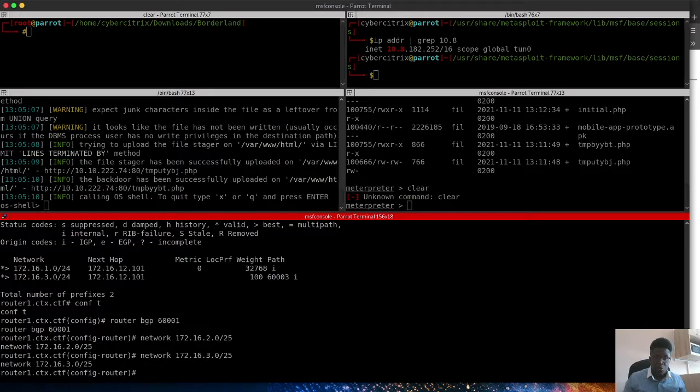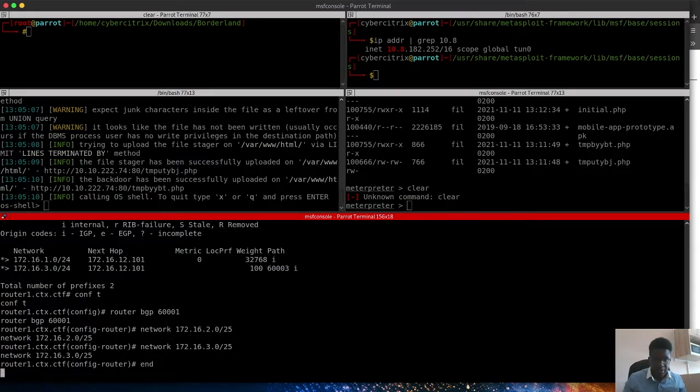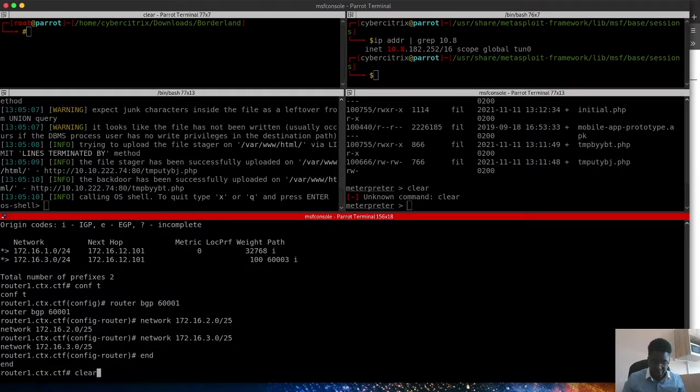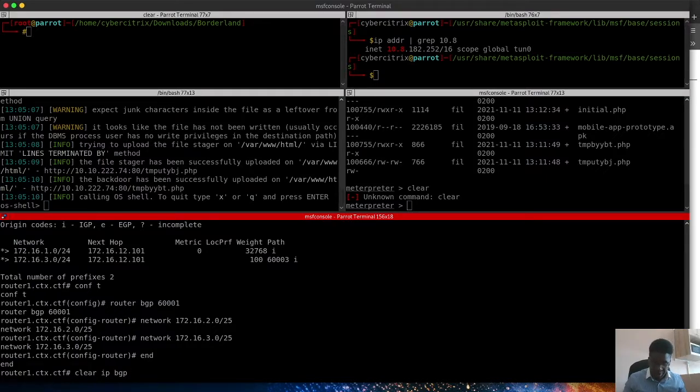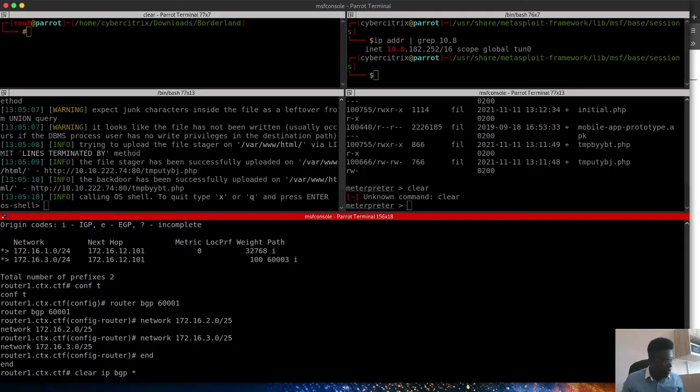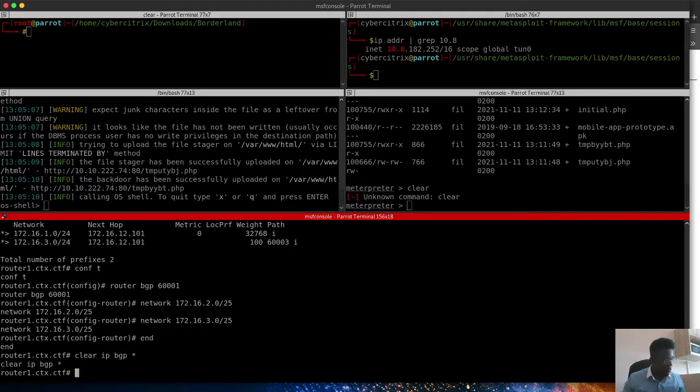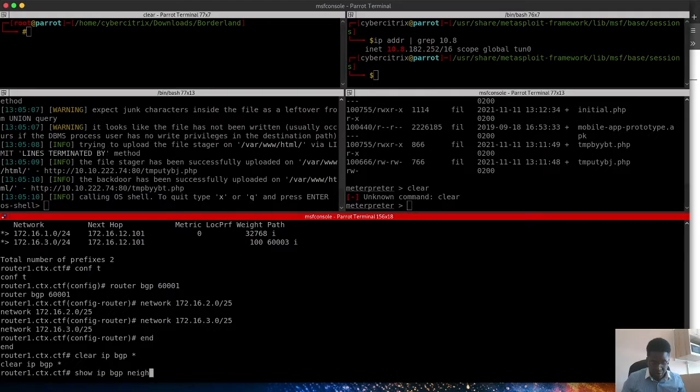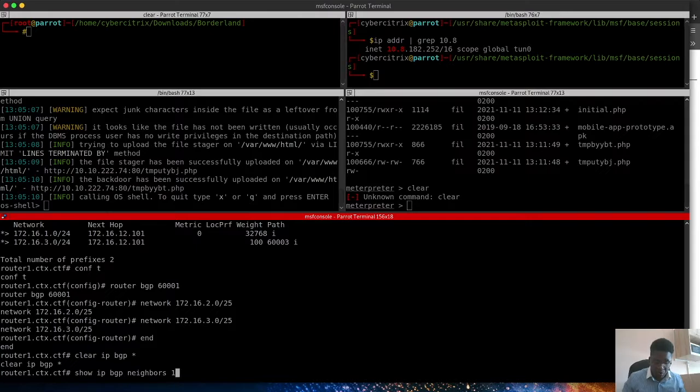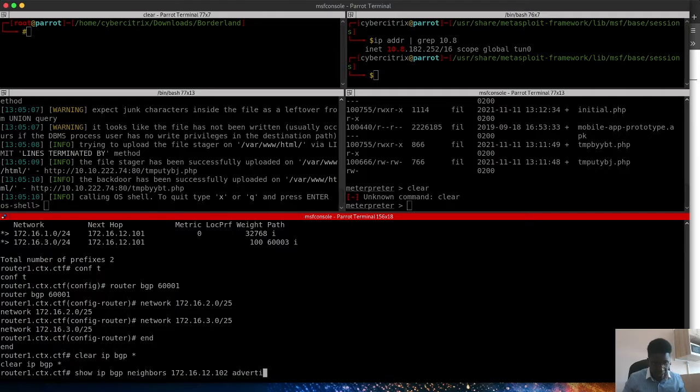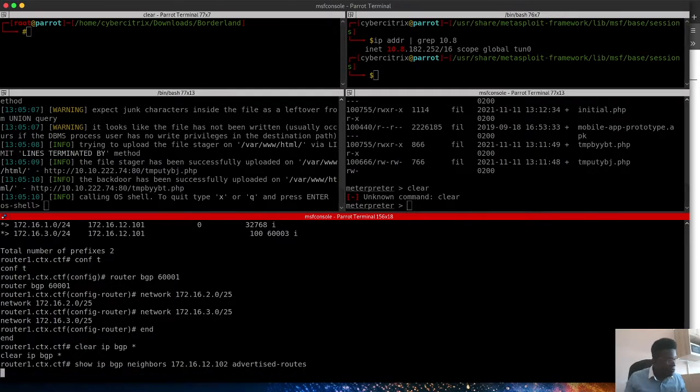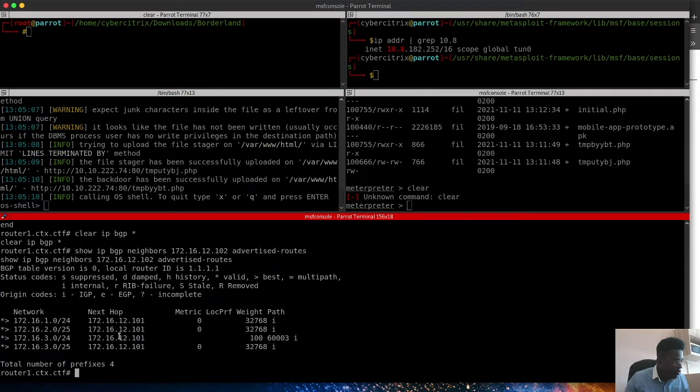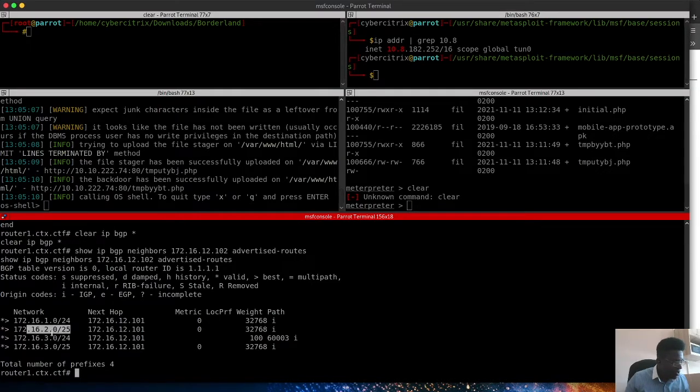So we added these routes and we'll clear the IP BGP, the entire table. Let's just clear that off. Then we will execute the show command again. So, we're going to execute that show IP BGP neighbors. Then we'll go after the specific 172.16.12.102 advertised routes. Now, look at that, we've been able to add this and if you look at those metrics, it's metric zero.